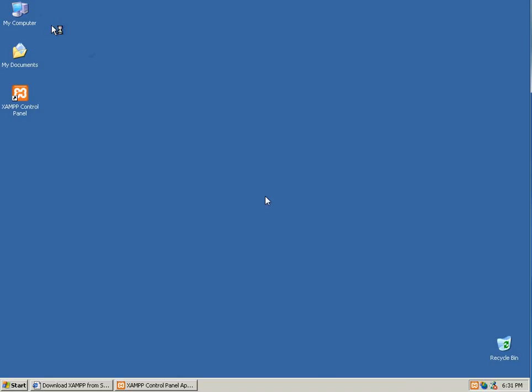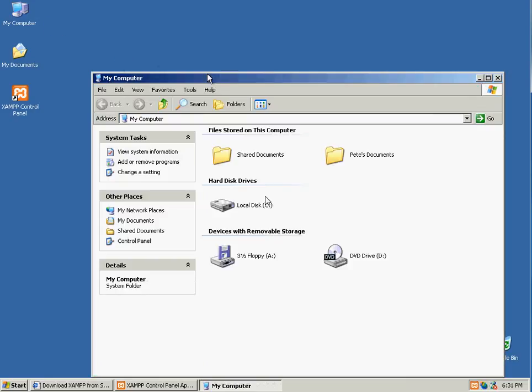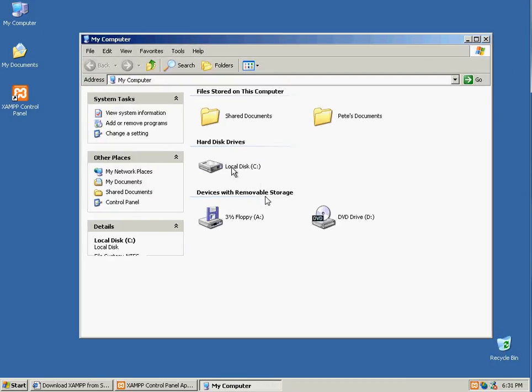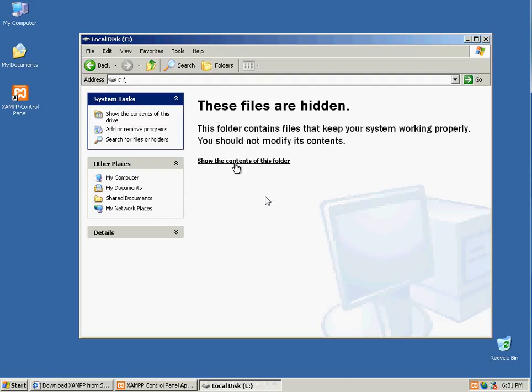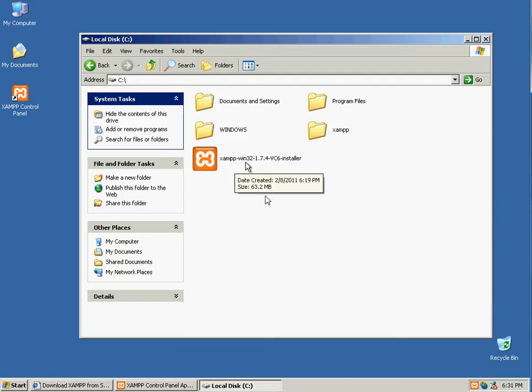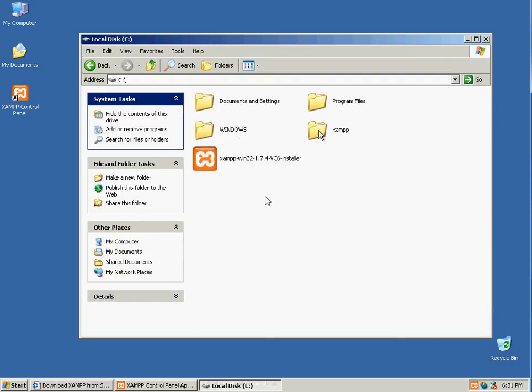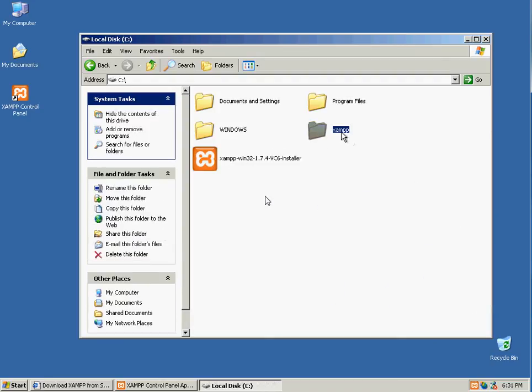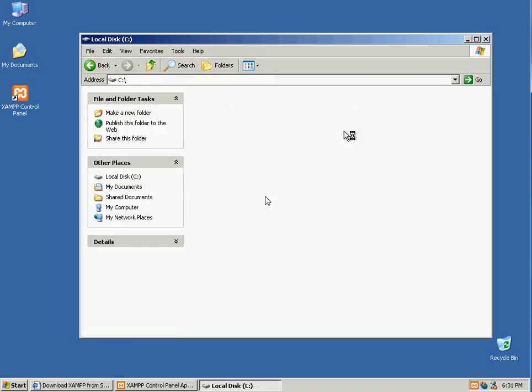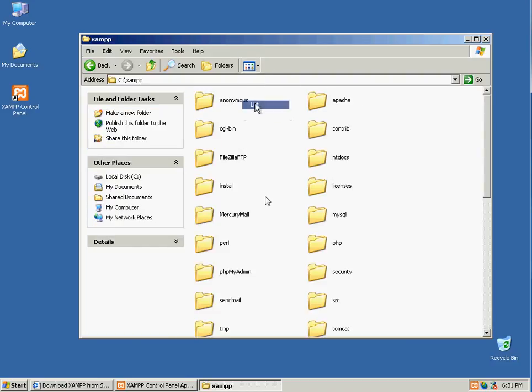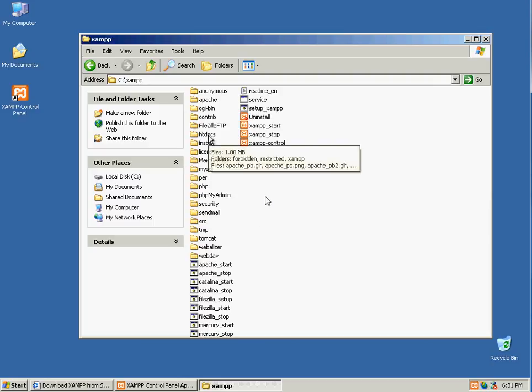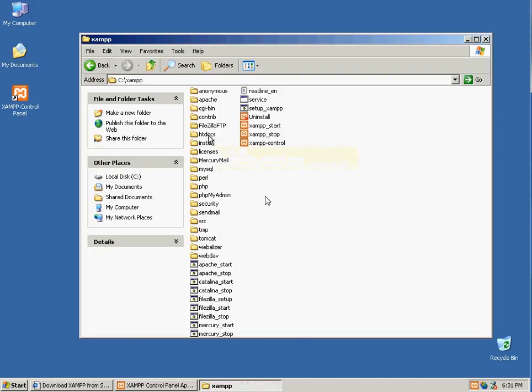Now if you go on your computer, on the C drive, you will notice that there's a new folder here called XAMPP. If you open this folder, there's a lot of other folders inside of here. The one folder that you care about is this HT Docs folder.